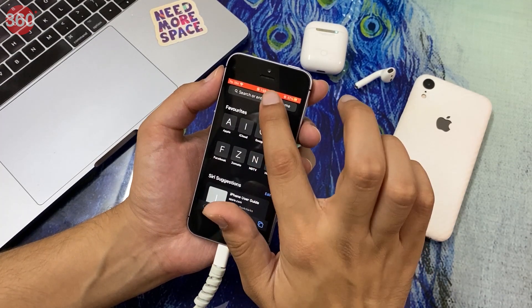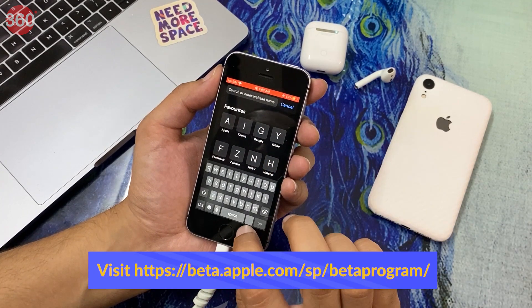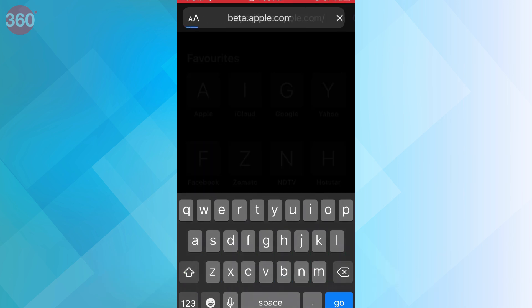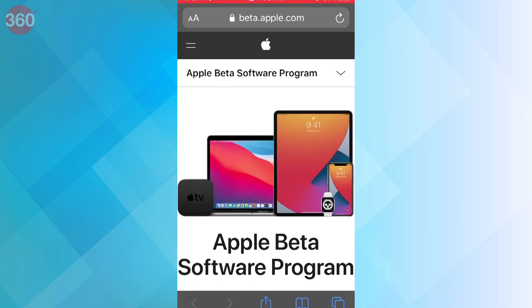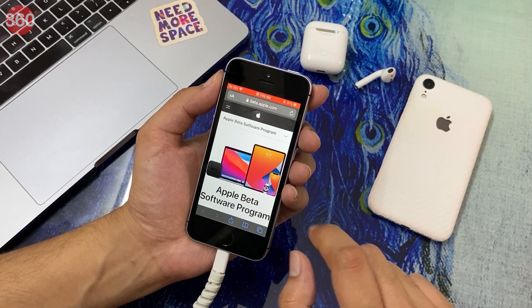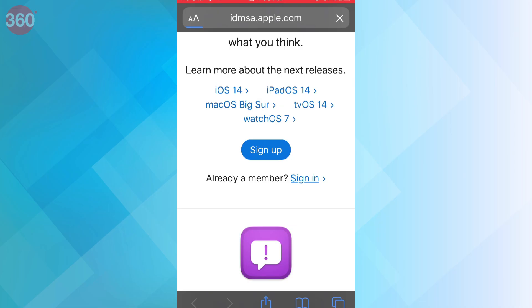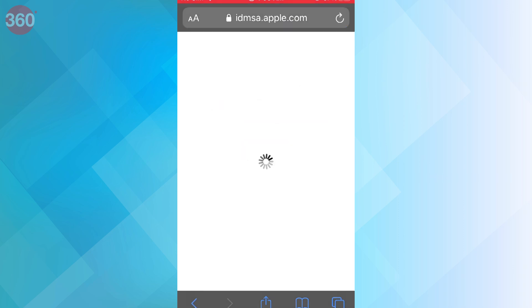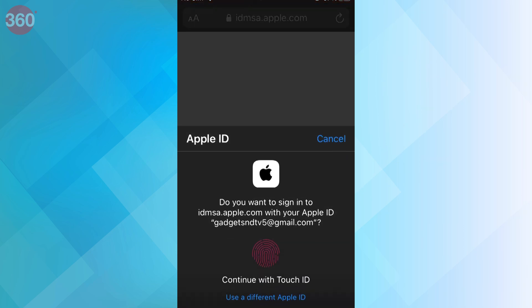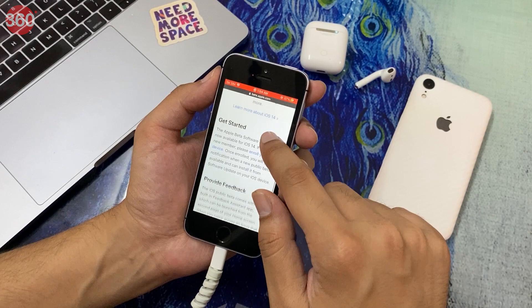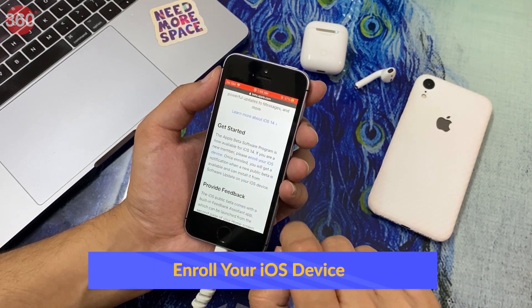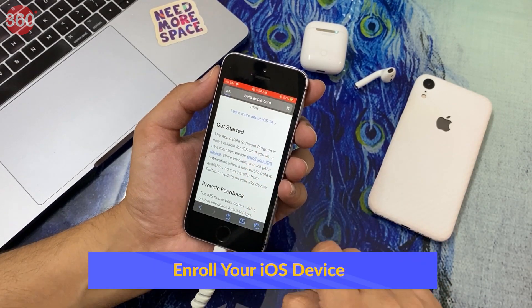On your iPhone or iPad, visit Apple's beta software program website. Once the site is loaded, sign in with your Apple ID. On the next screen, under Get Started, tap Enroll your iOS device.